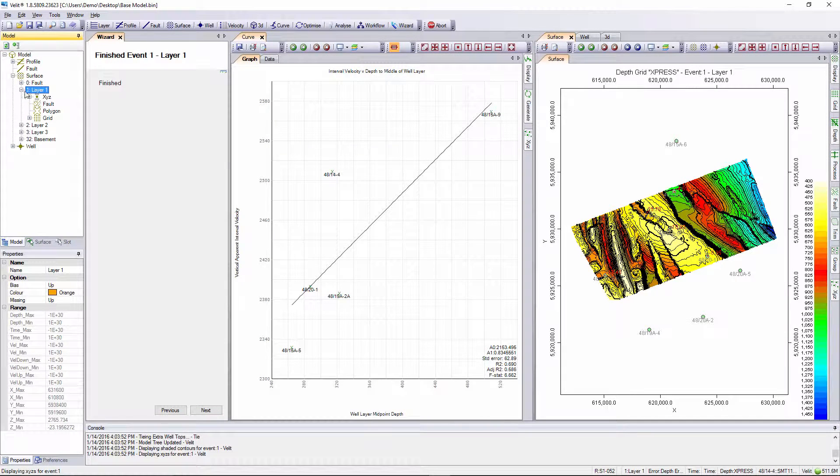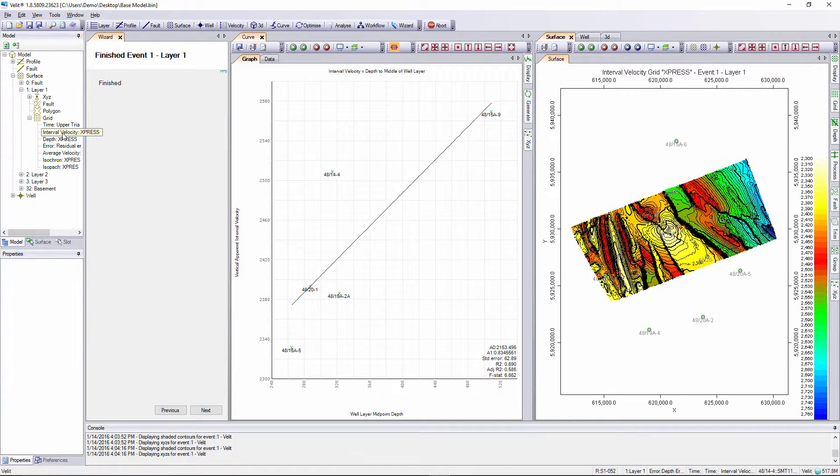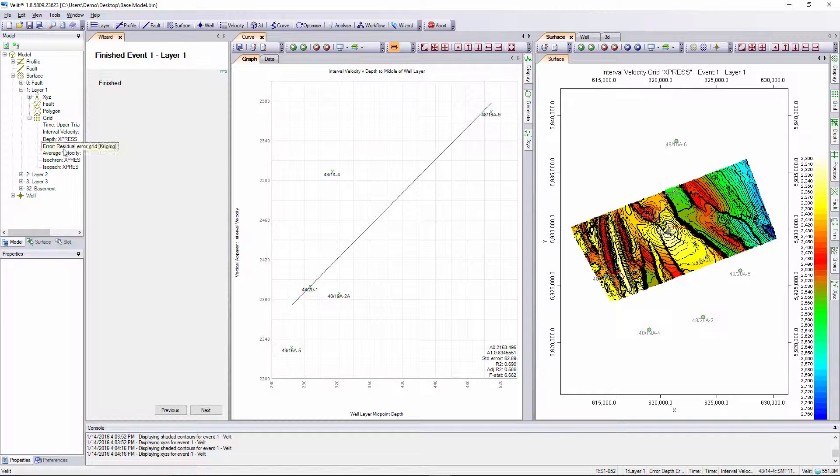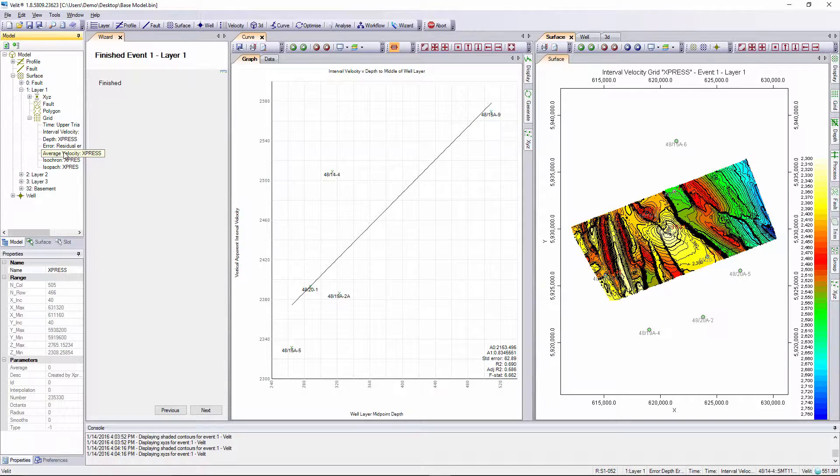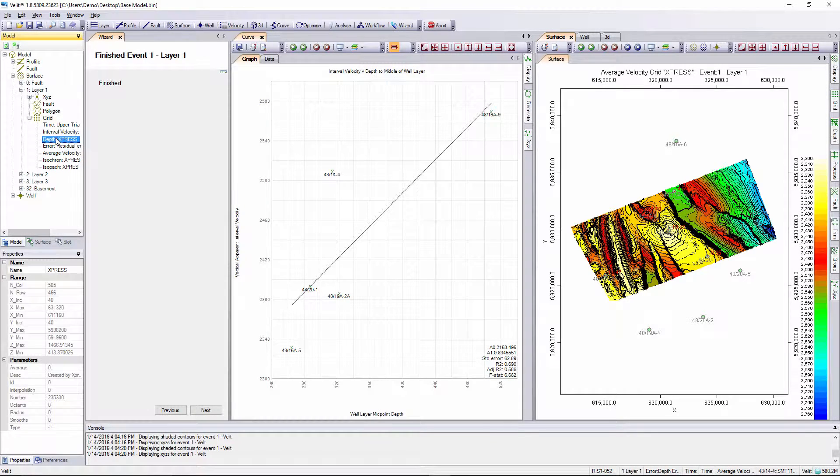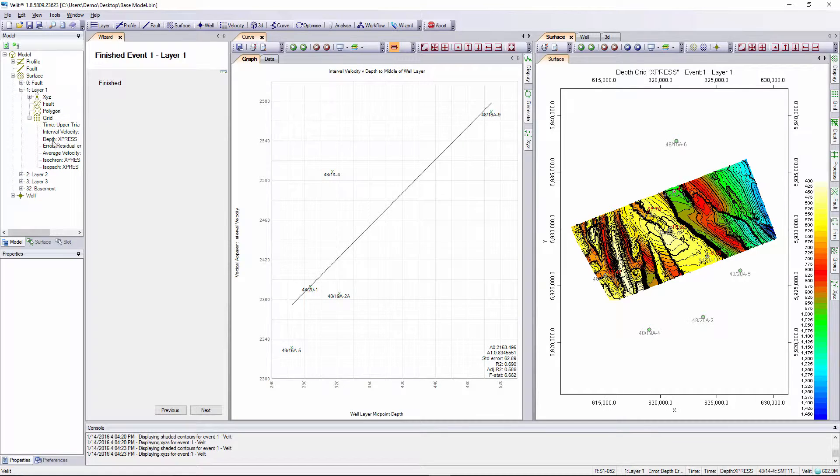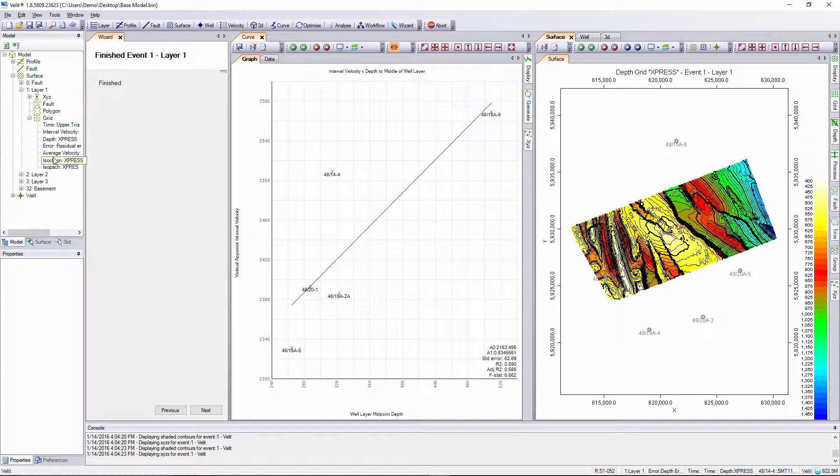The final depth grid is displayed on the surface map and the associated grids are stored in the model tree. We can open up the grids folder for our first layer and look at the final interval velocity grid, average velocity grid, and the depth grid. All of the data is stored in the model tree for subsequent review.